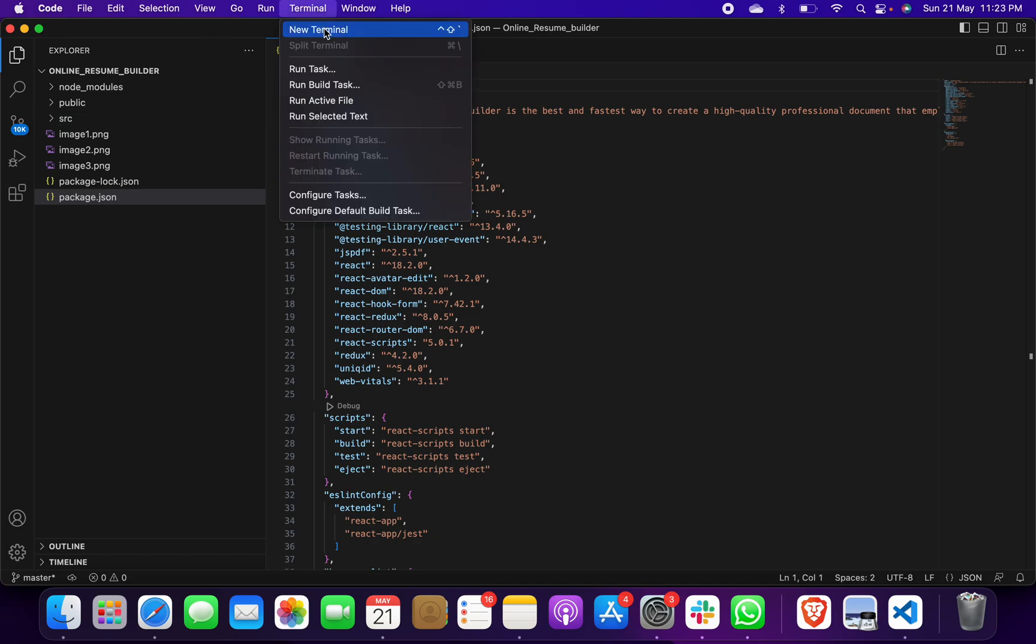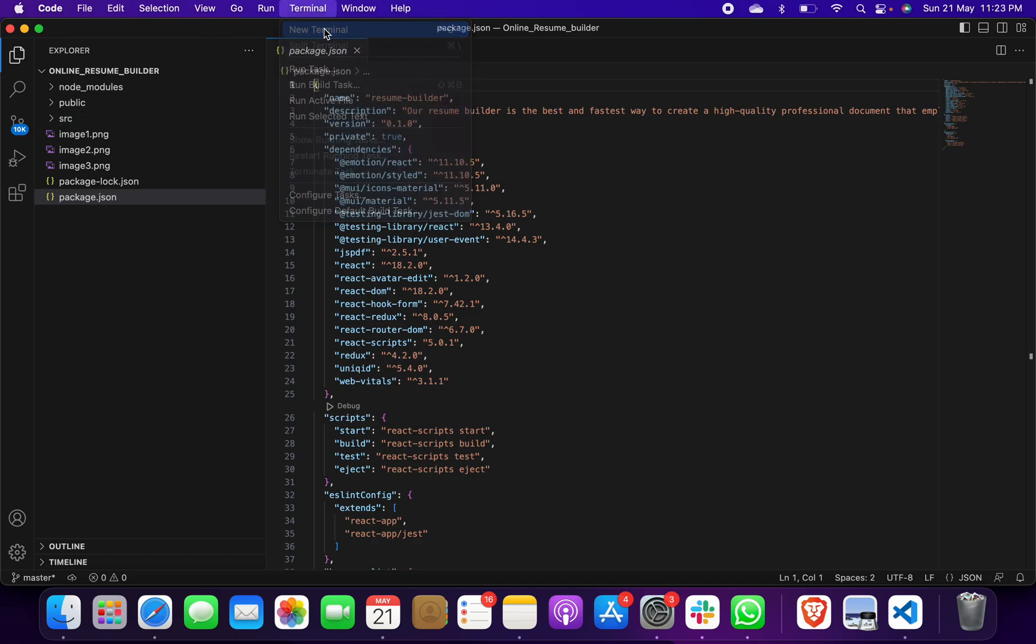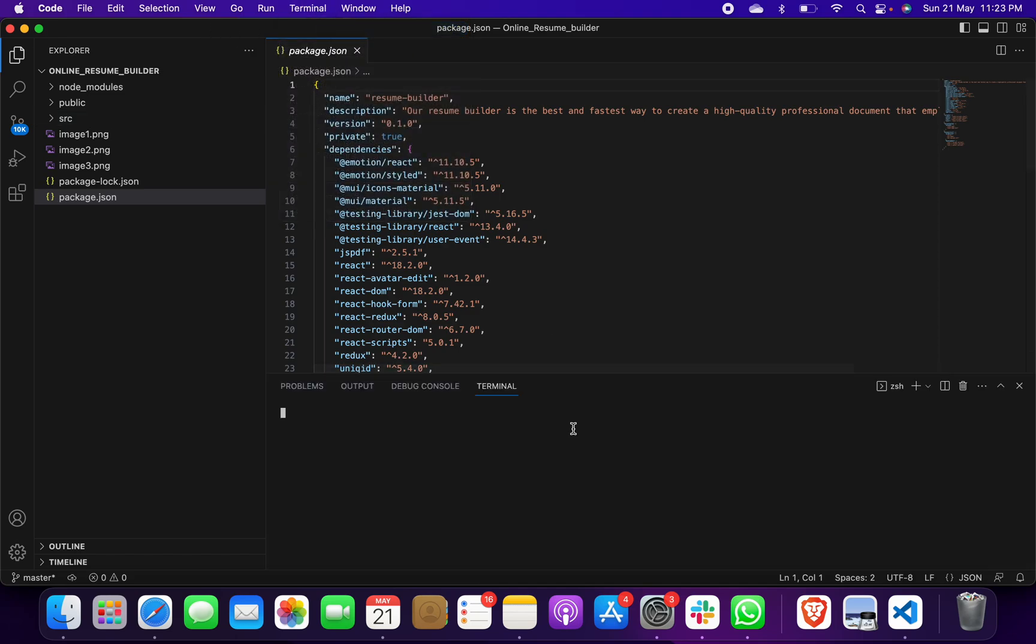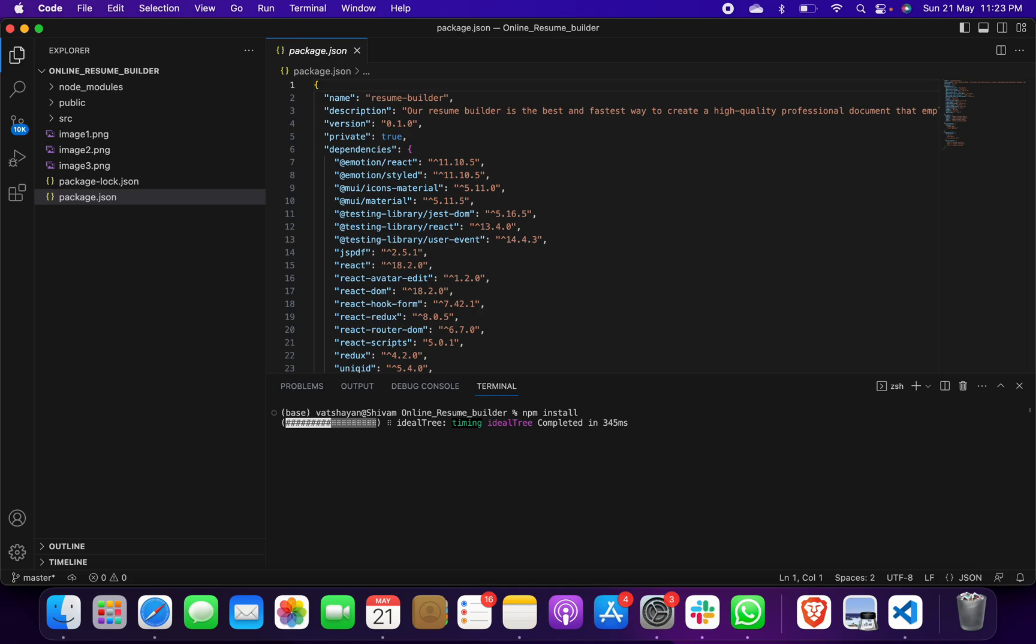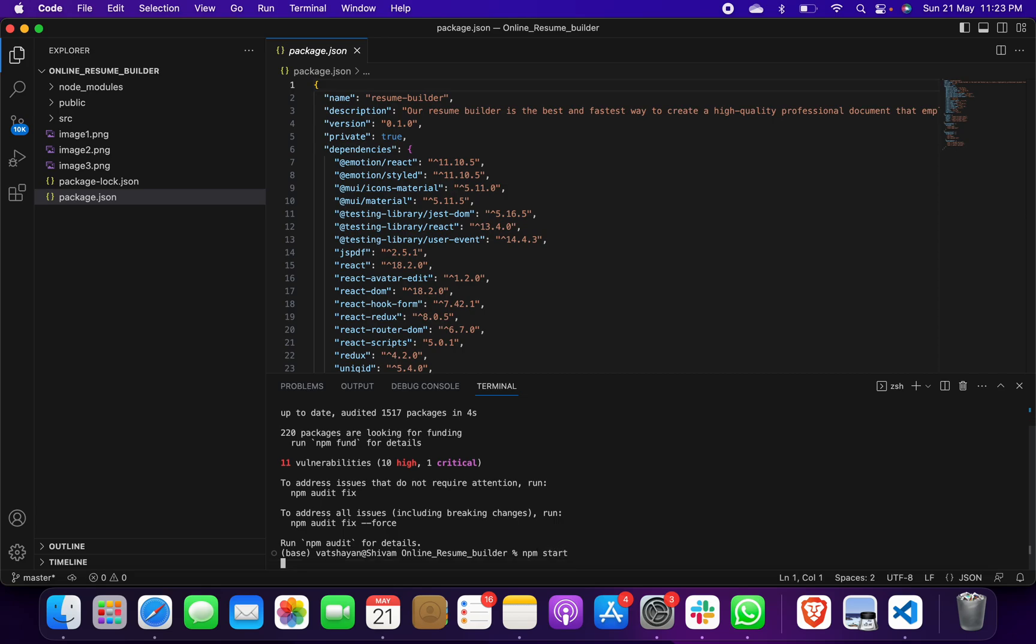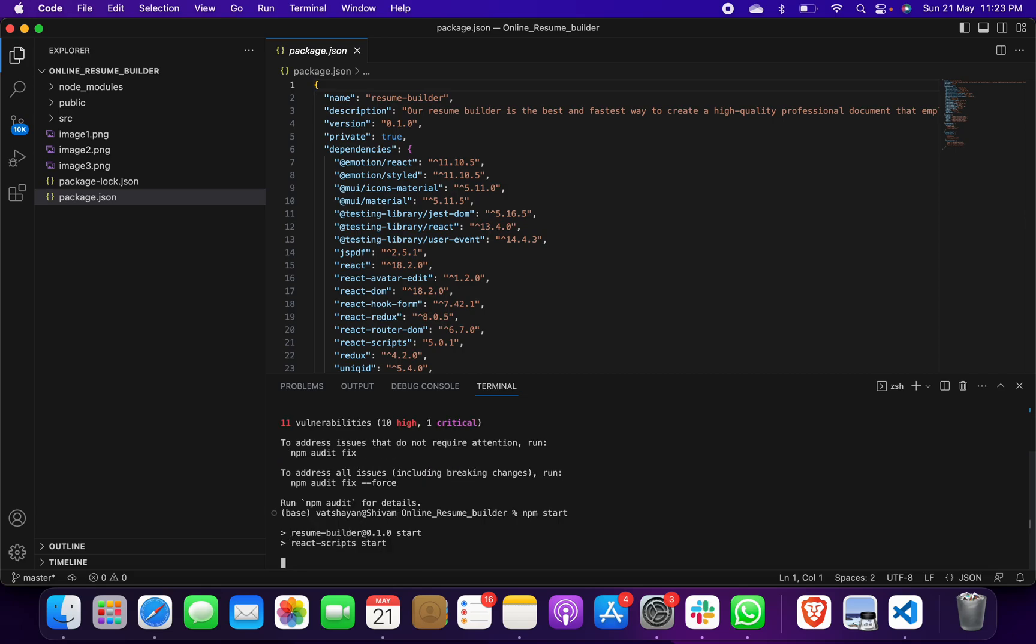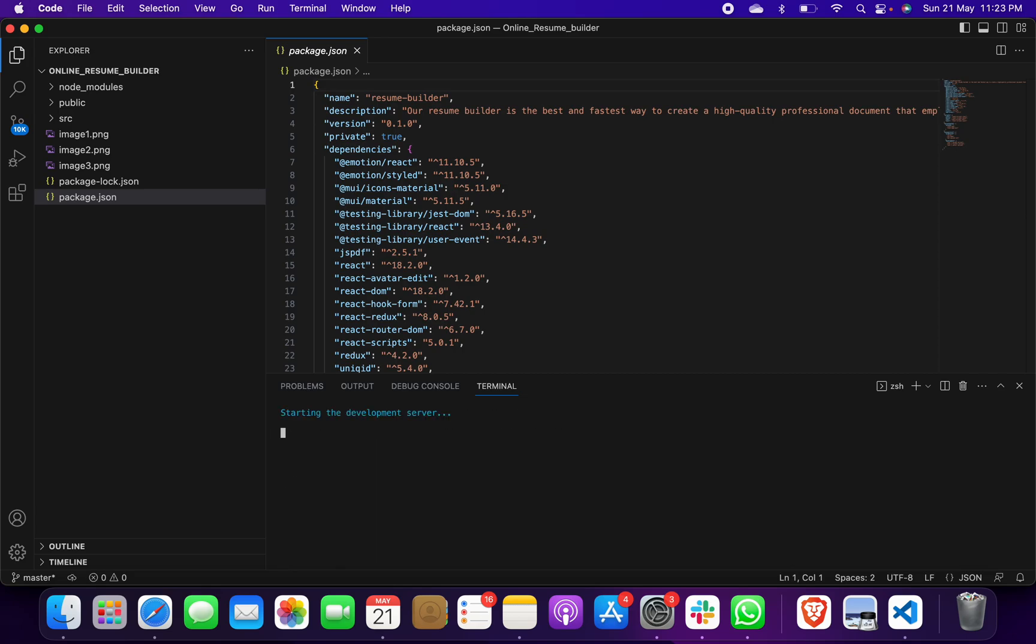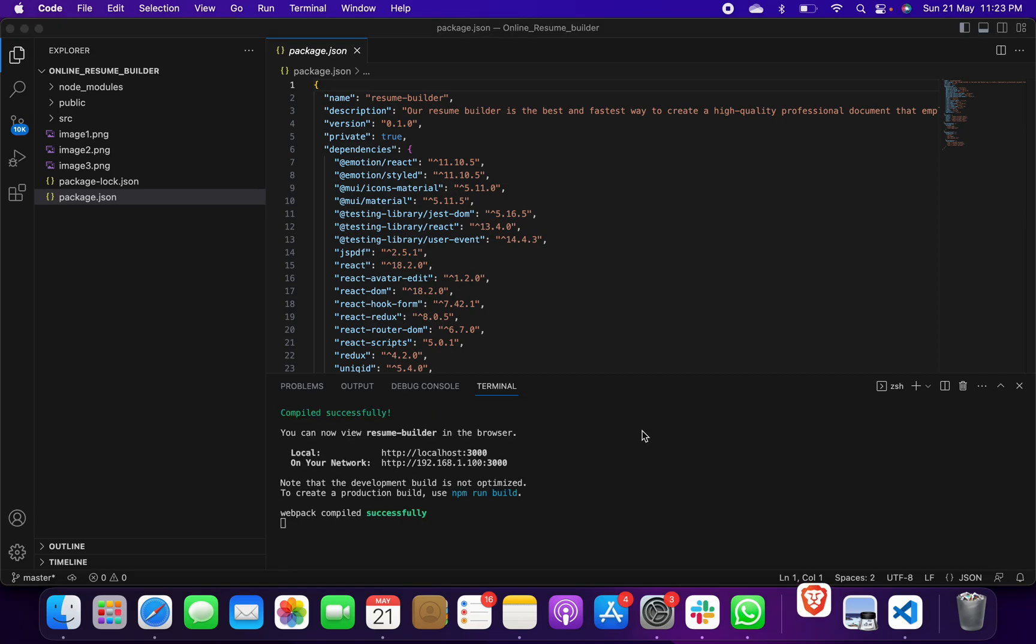Then you have to click on Terminal and New Terminal. Then you have to give only one command which is npm install. After this you have to give another command which is npm start.